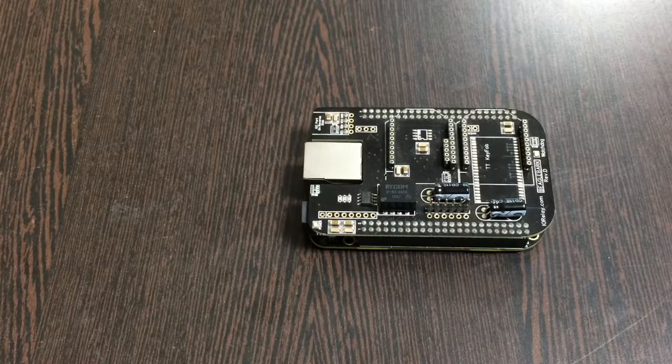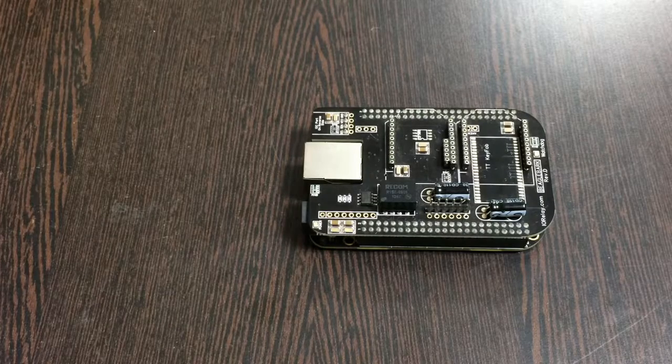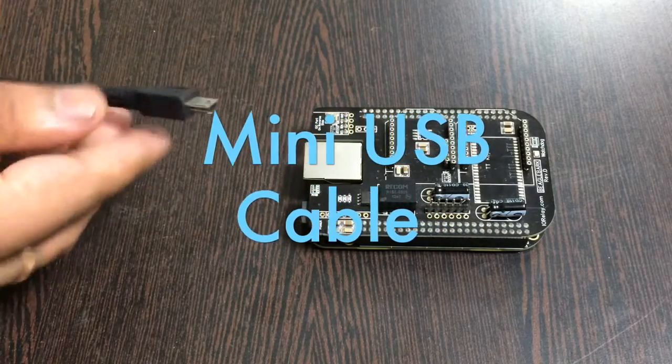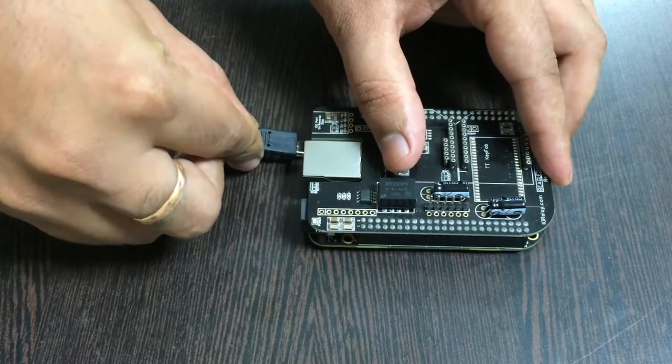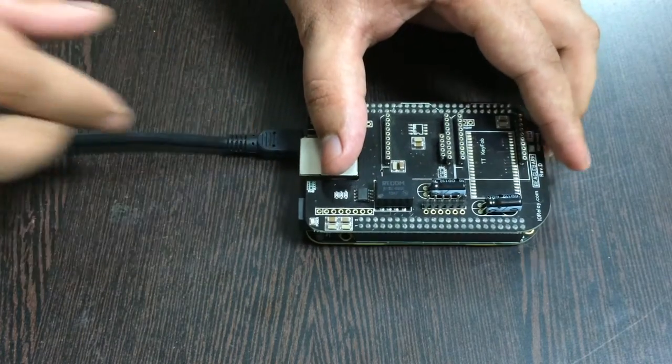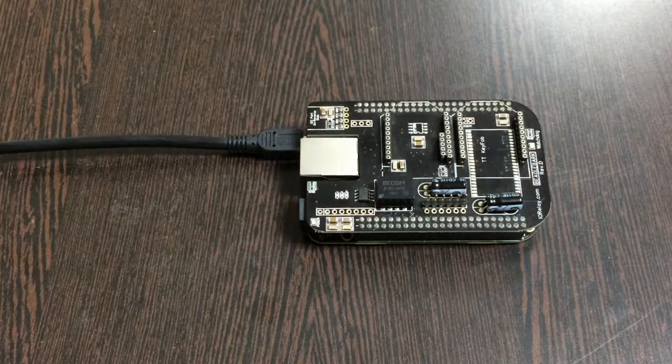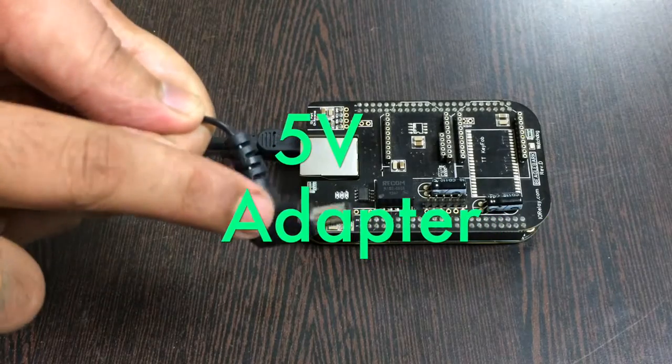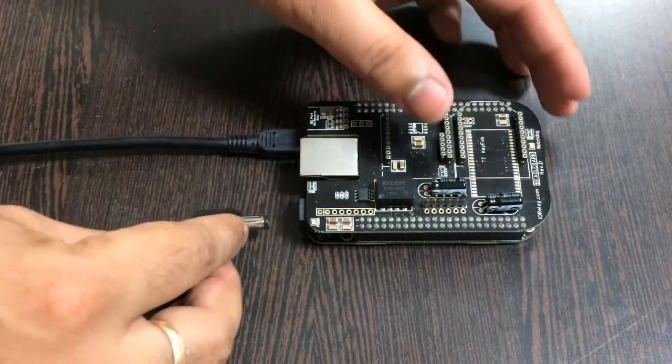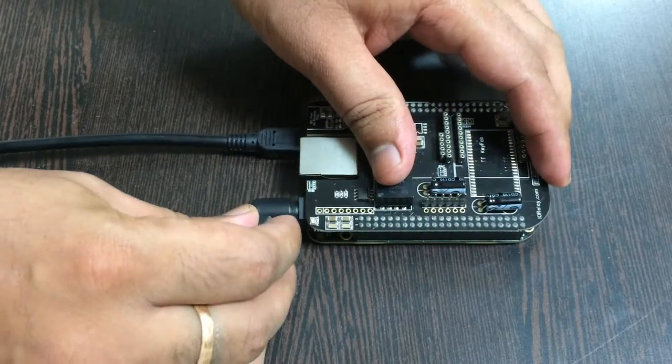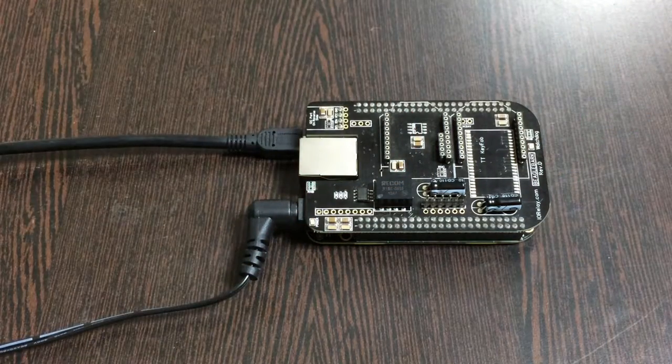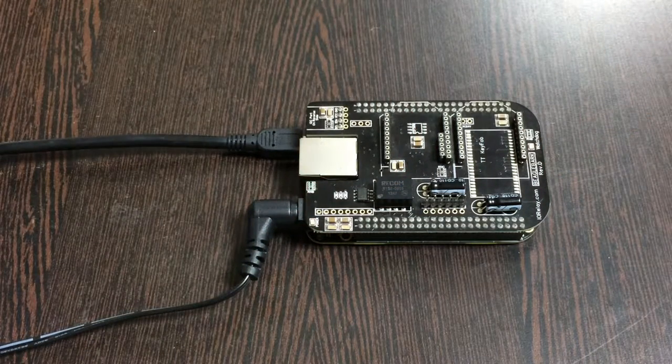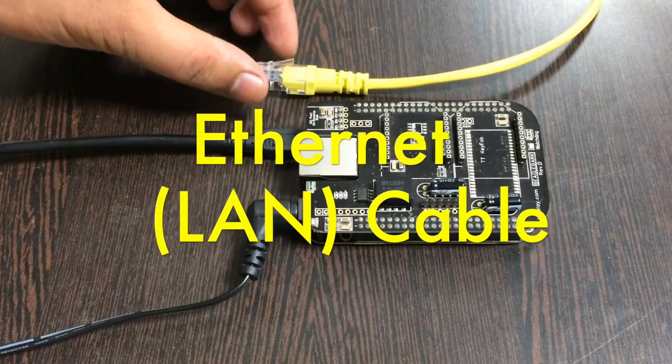For the power setup we require two things: first is a mini USB cable to power up the BeagleBone Black, and to power up the I2C shield we require a 5 volt adapter. For internet connection there are two options: an ethernet or LAN cable, and the second is a wireless nano USB adapter.